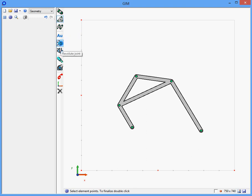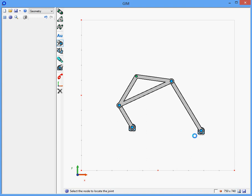The next step is to define the revolute joints, then click on each node. We define all the nodes of the mechanism and we have created the geometry of the four-bar.